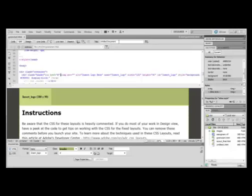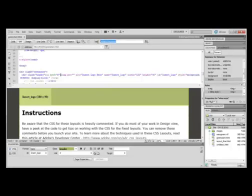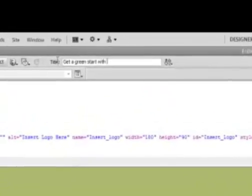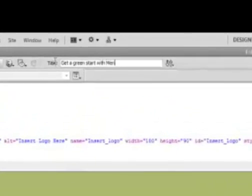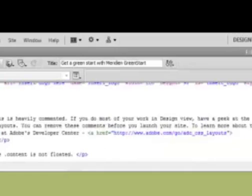For this particular tutorial, we're going to type in something pertaining to Green Start. So we're going to say, Get a Green Start with Meridian Green Start. Once you've typed in your title, all you want to do is hit Enter or Return.